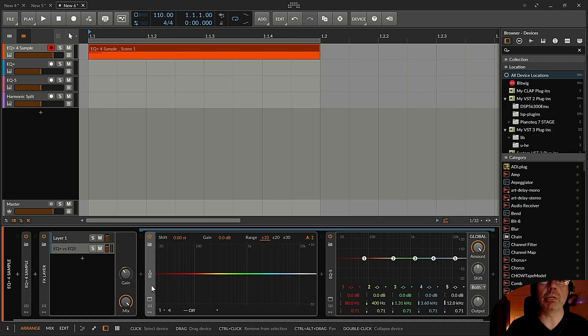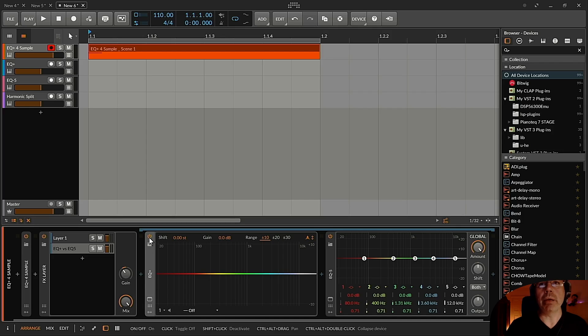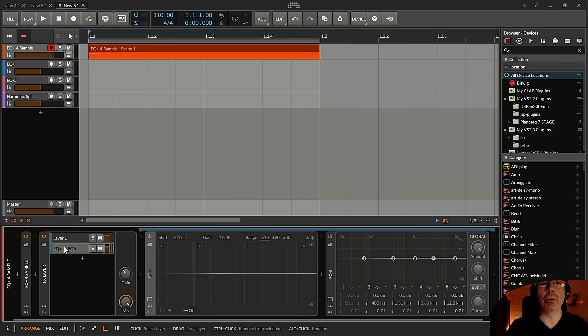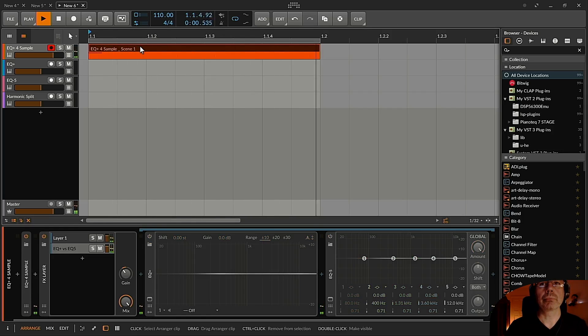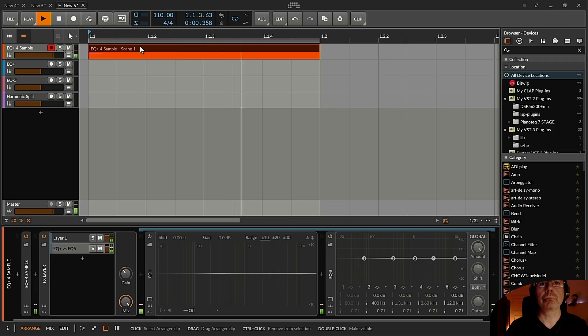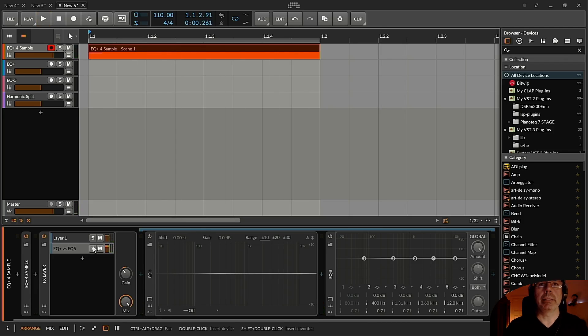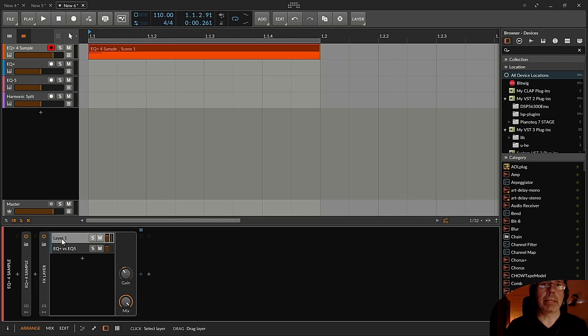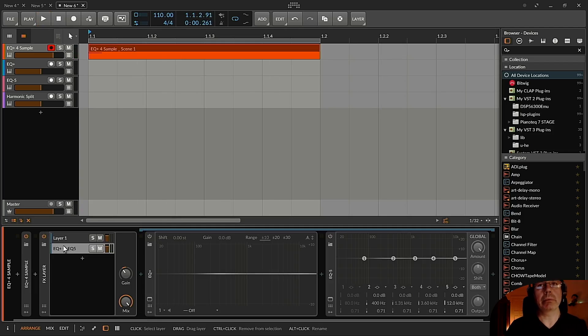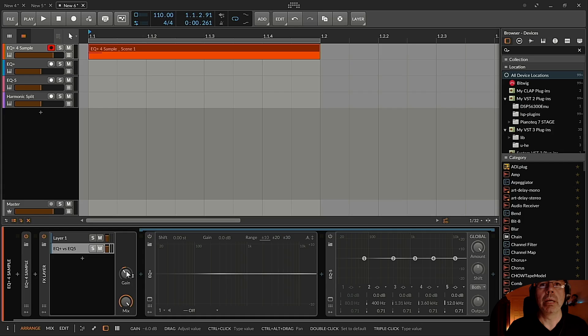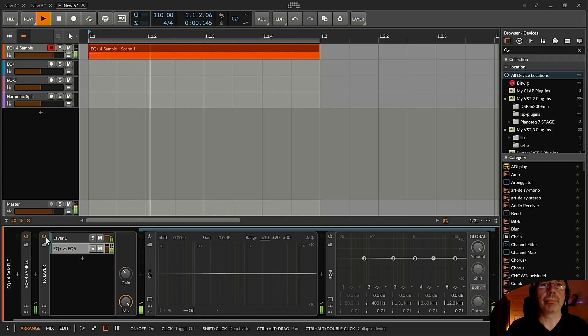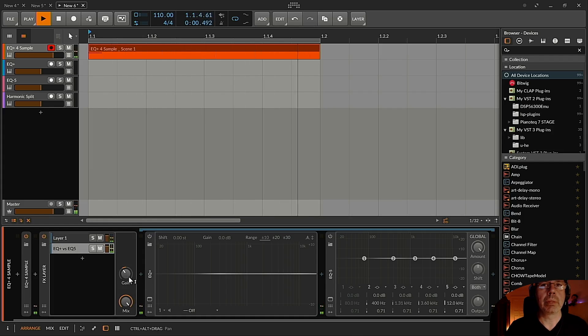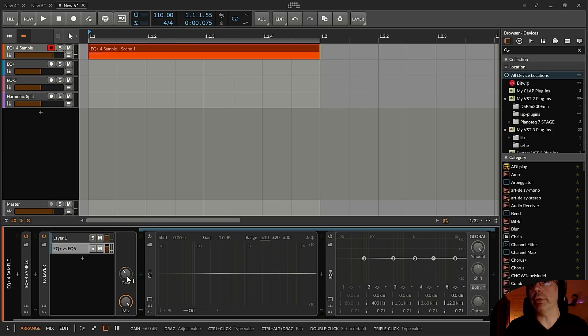But let me show what this EQ Plus is doing right now. So I have this snare drum loop over here. And as I said, there's one layer the original signal is going through and another layer, so parallel processing is going over here. I compensated that, so if I switch it off, there's the same loudness.